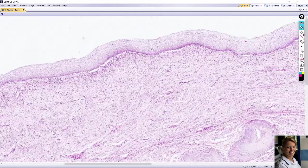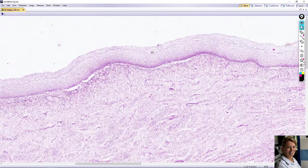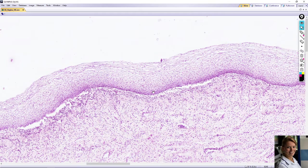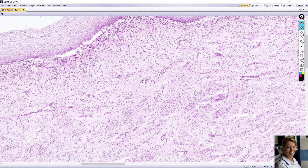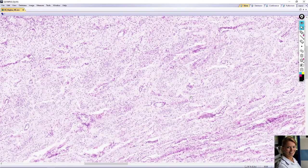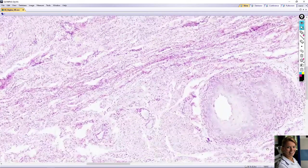The vagina is composed of four layers. The mucosa is composed of non-keratinized stratified squamous epithelium and lamina propria — loose connective tissue. The submucosa is connective tissue with thin-walled veins. The muscularis is composed of two smooth muscle layers: inner circular and outer longitudinal. The outermost layer is the adventitia. Thank you very much for your attention.